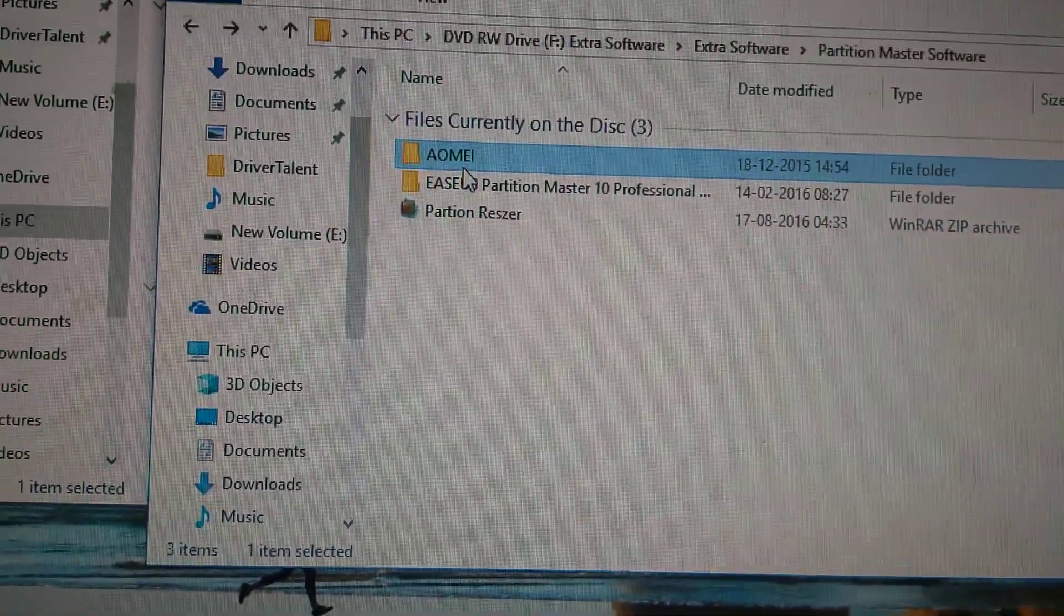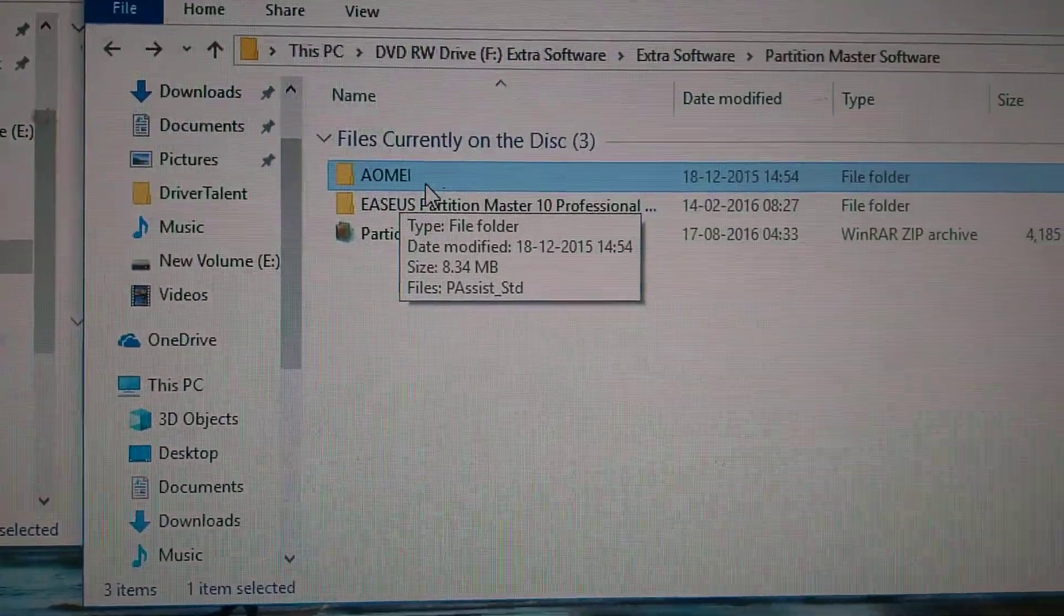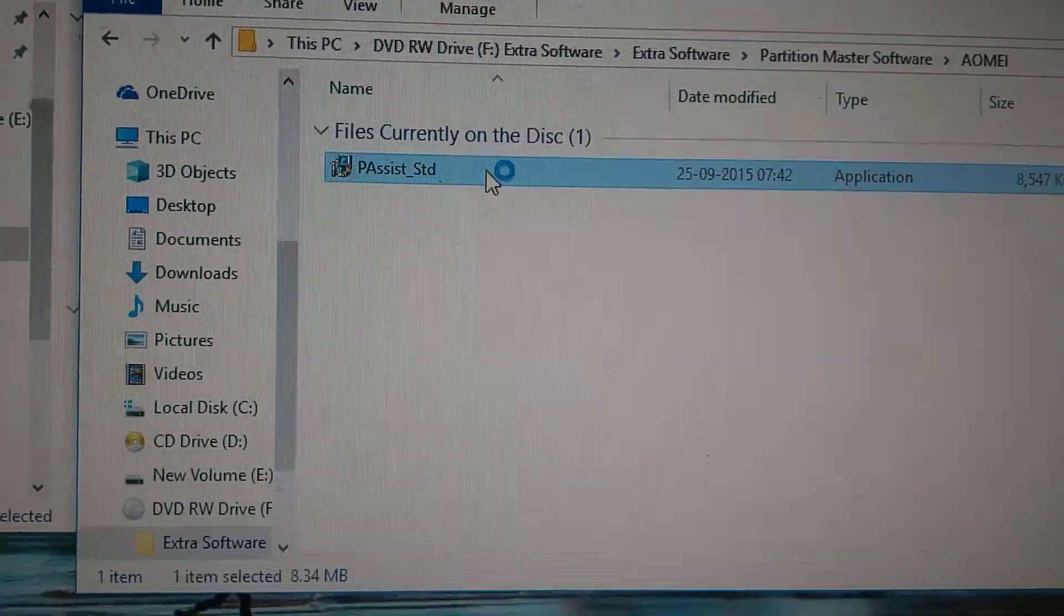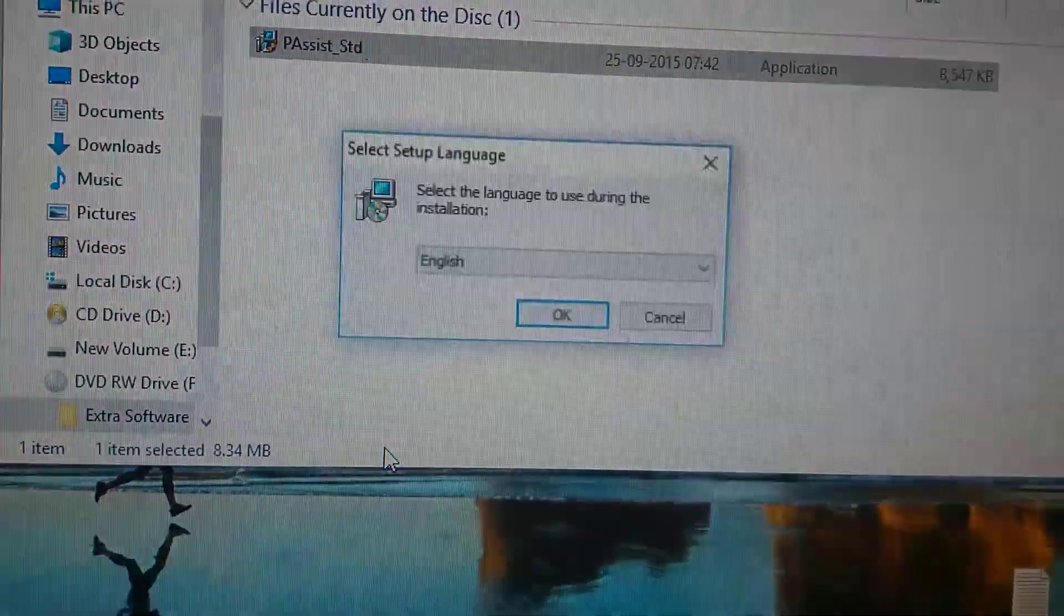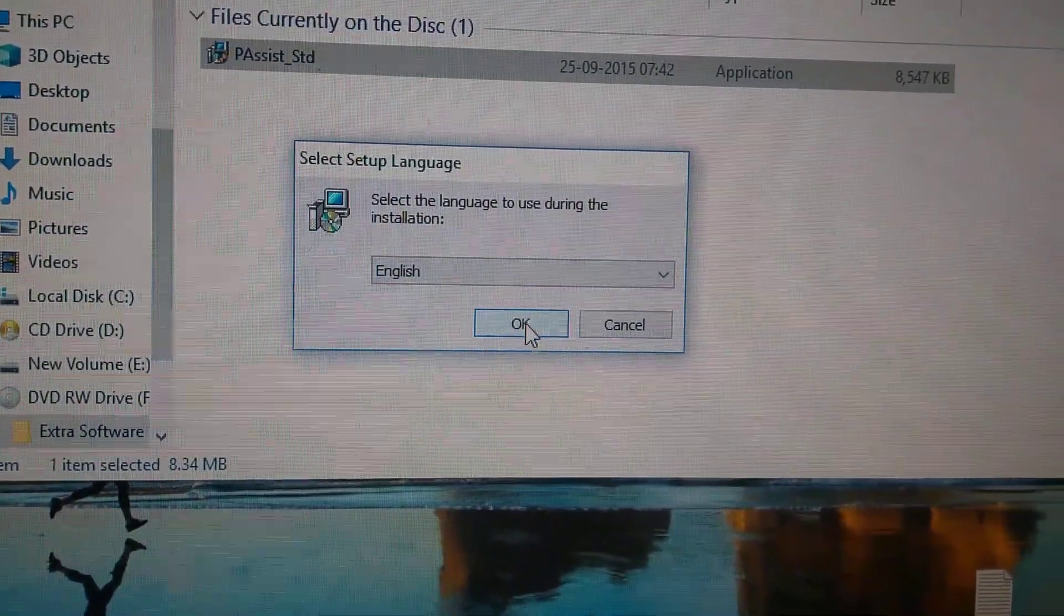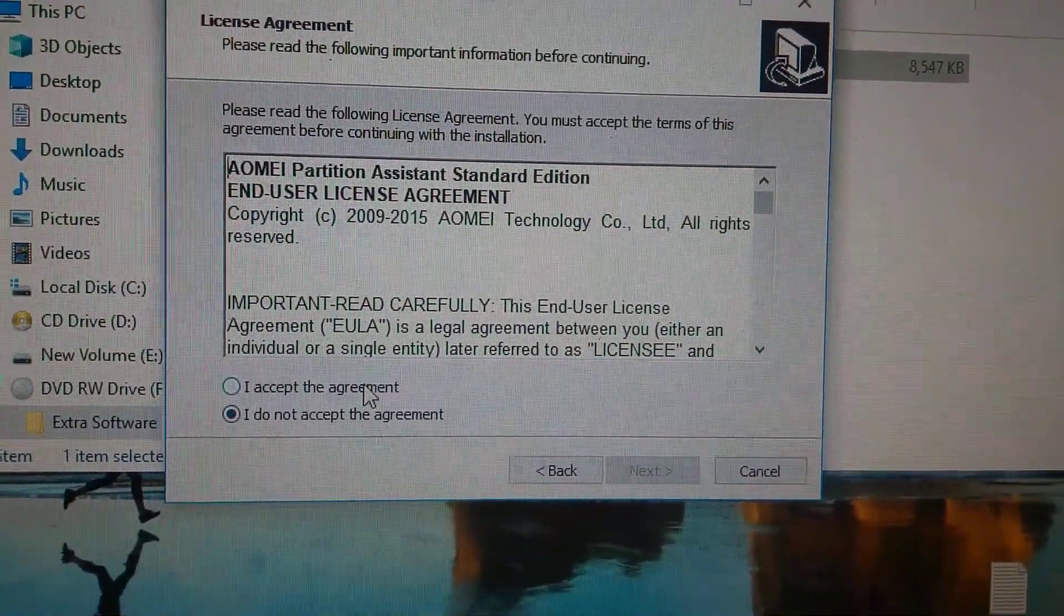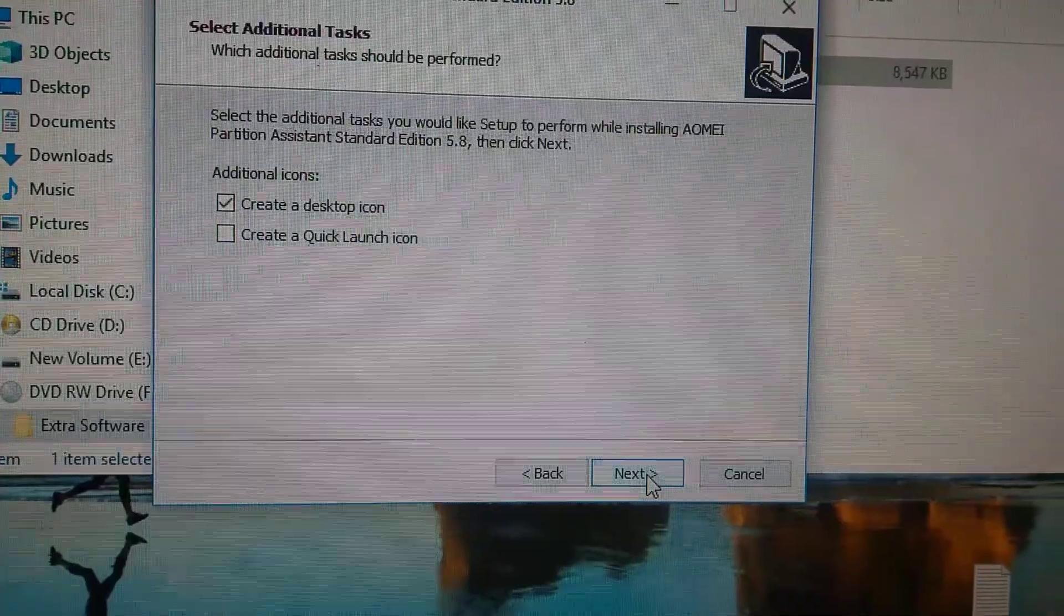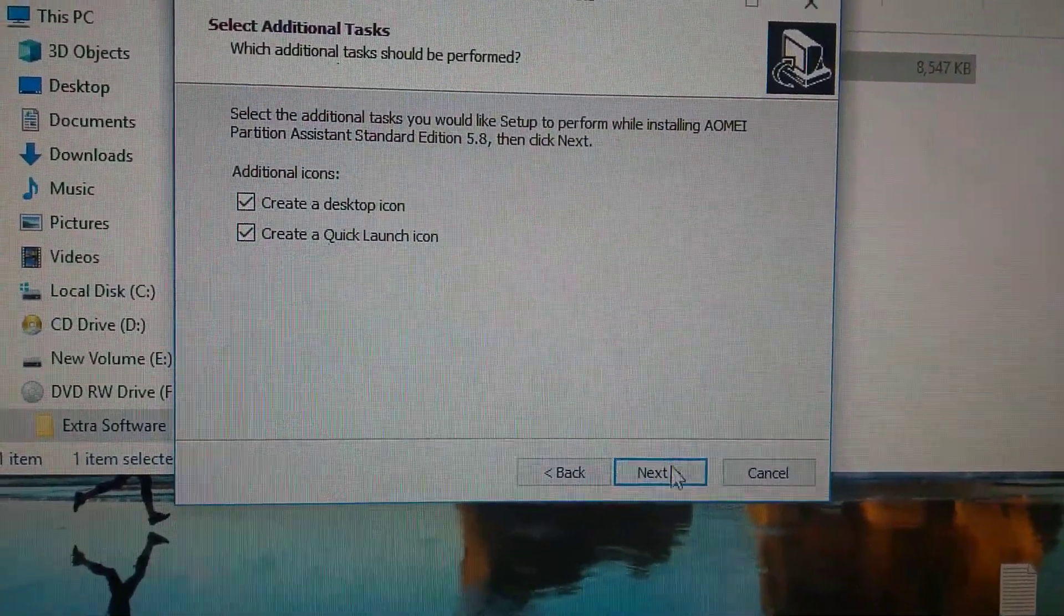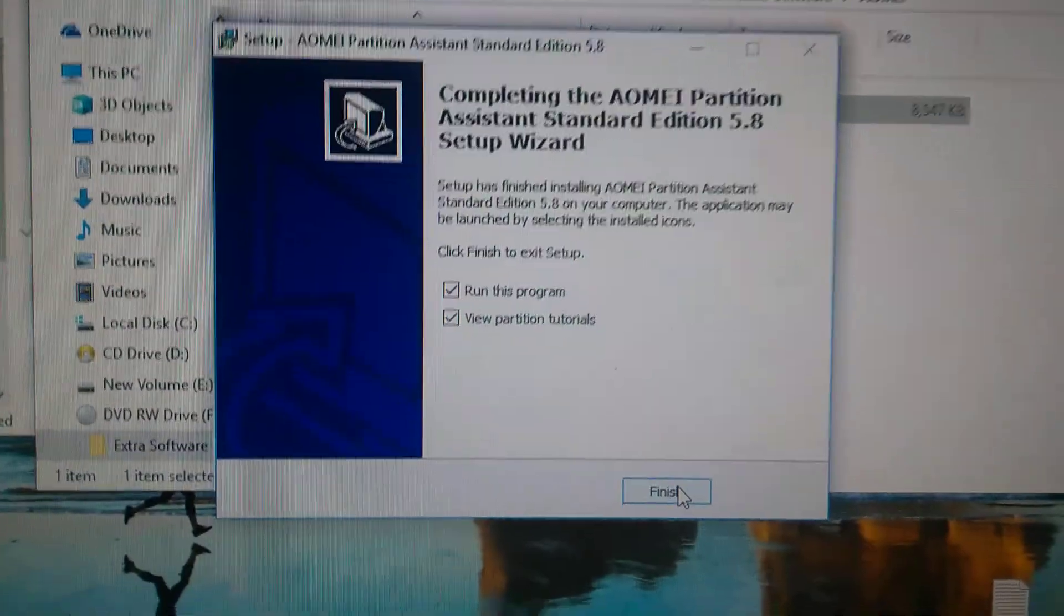But what I have to do first is install the third-party software, that is AOMEI Partition Assistant. So this partition assistant software, install first. Yes, then okay, then next, then I accept, next, next. I'm going to run this program now.